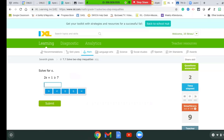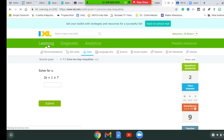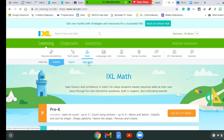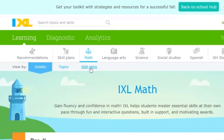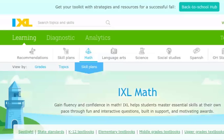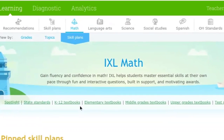So that's one way you can access the problems. The other way is if you click on learning and then at the top you'll see skill plans. I want to click on skill plans because skill plans has different things like our standards and the different textbooks.